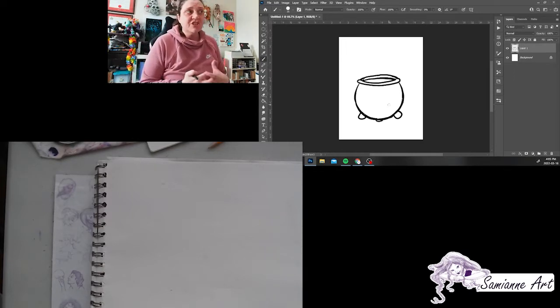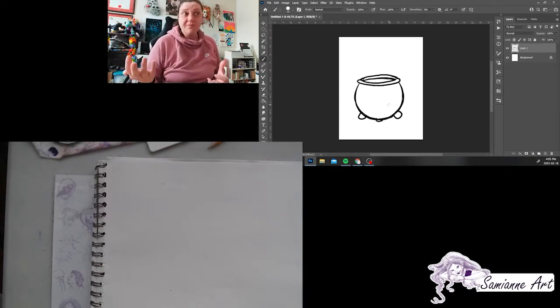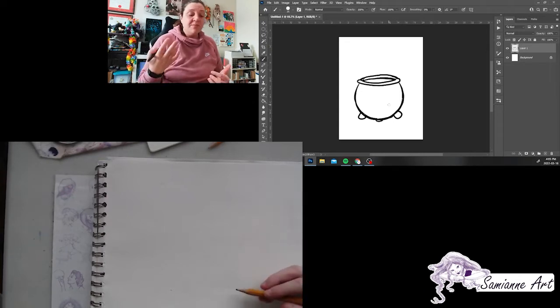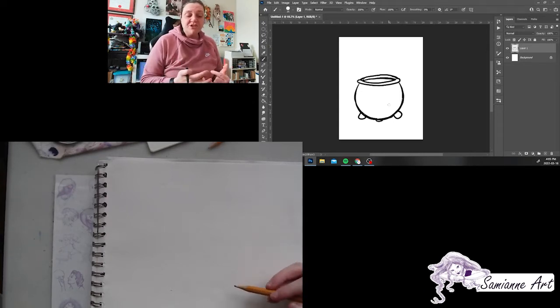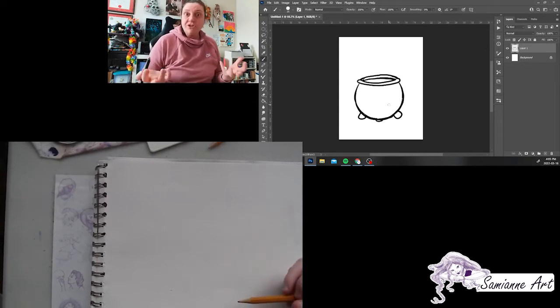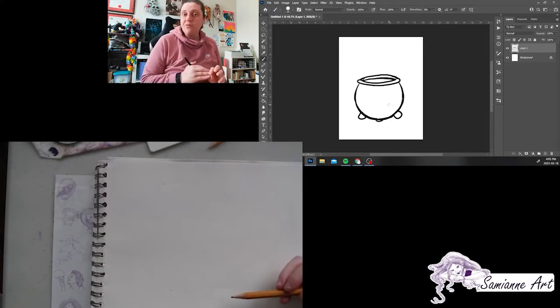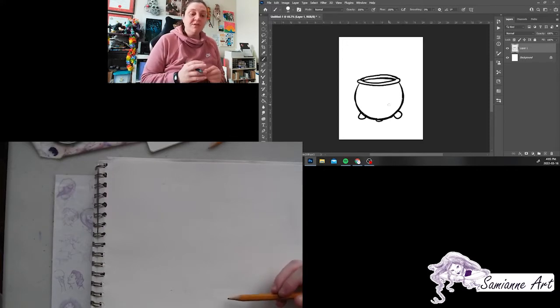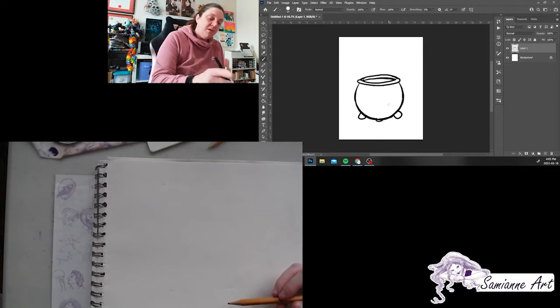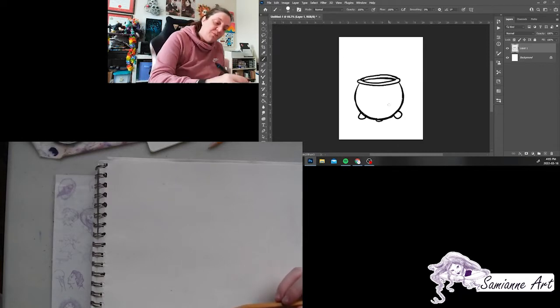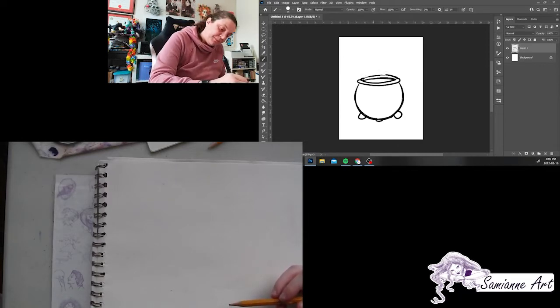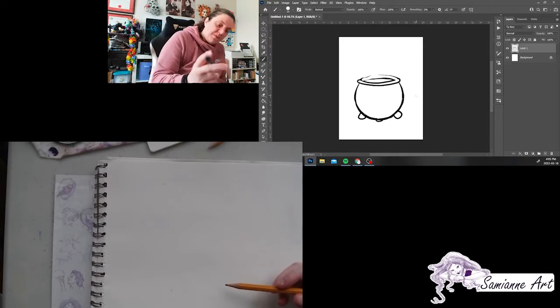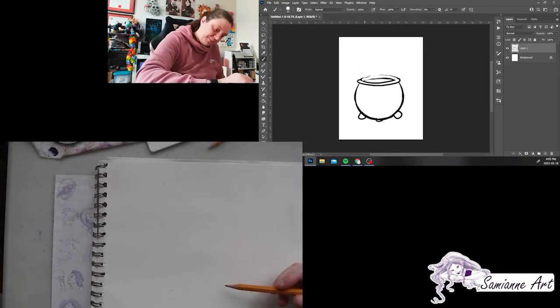And then you can use this shape for, well, we're using it for our leprechauns and their pots of gold. But you can also use this shape for a witch who's preparing a brew or a potion. Or you can use it for cooking big giant pots of soup. You can use it in all kinds of pictures, not just your leprechaun pictures.